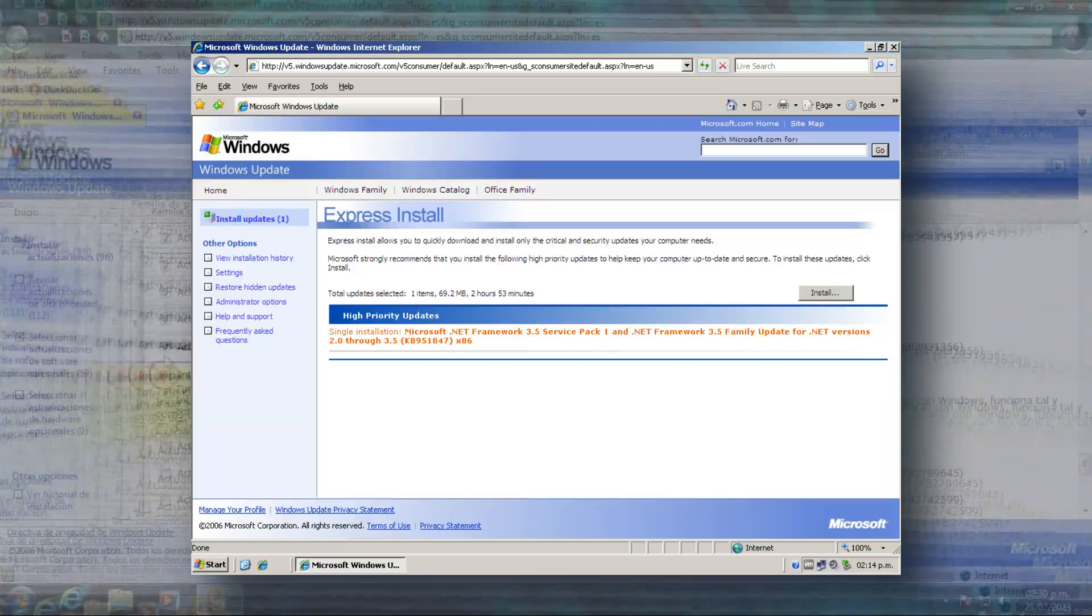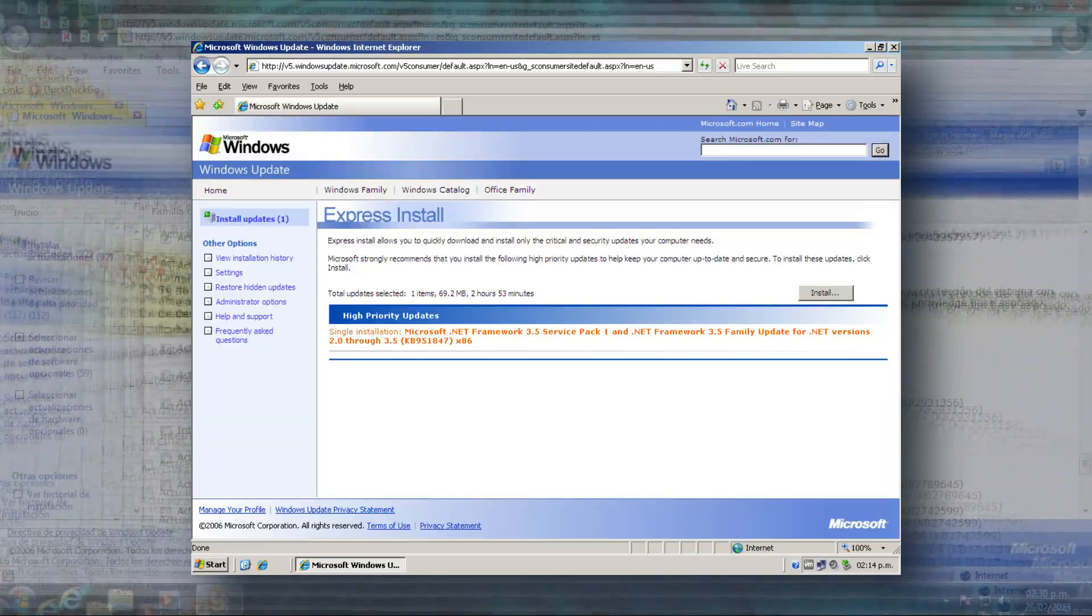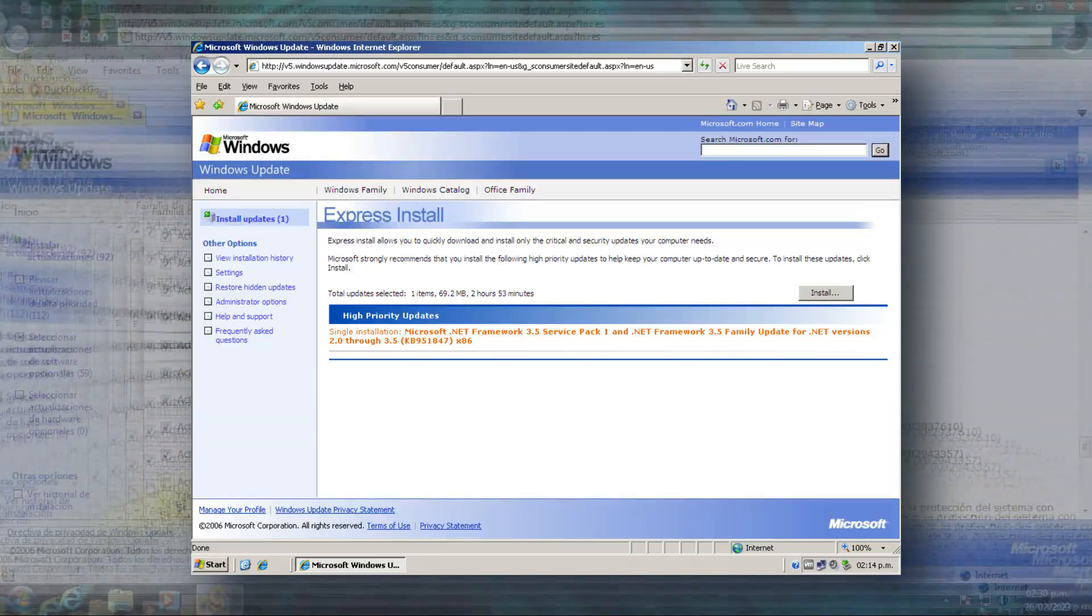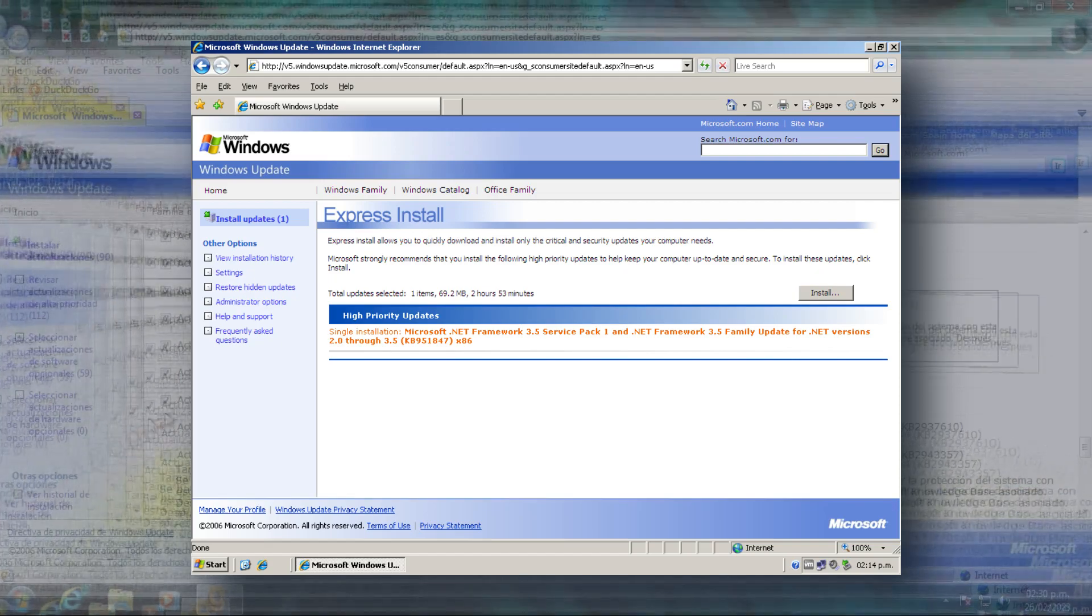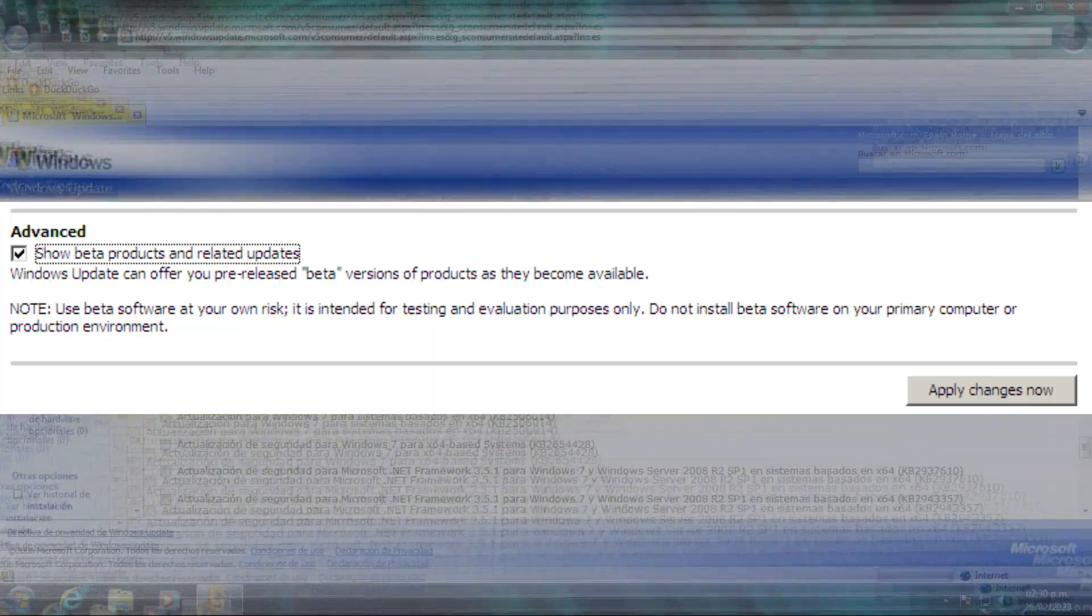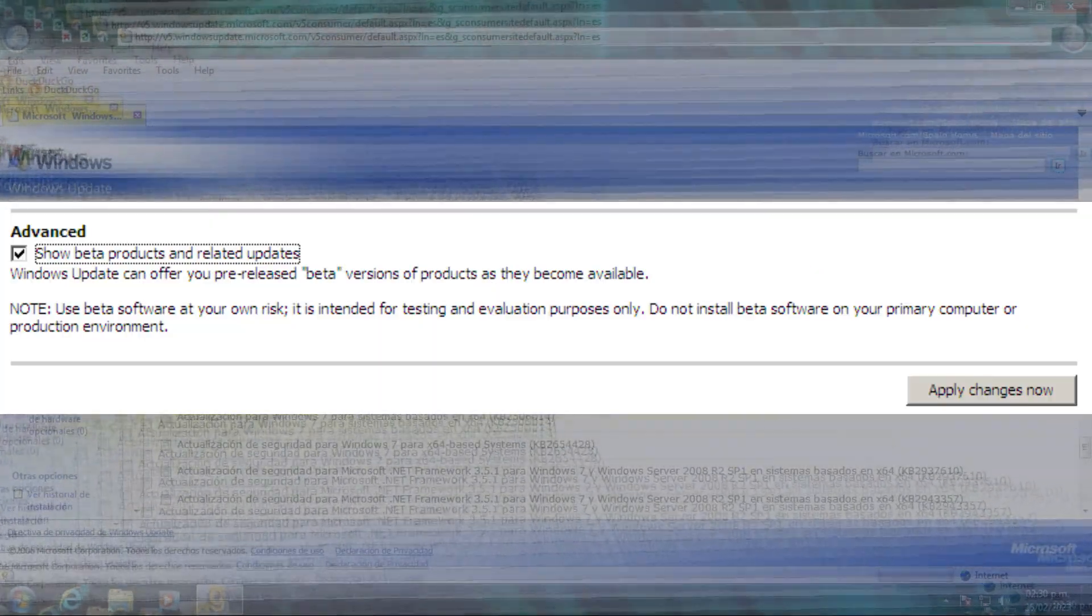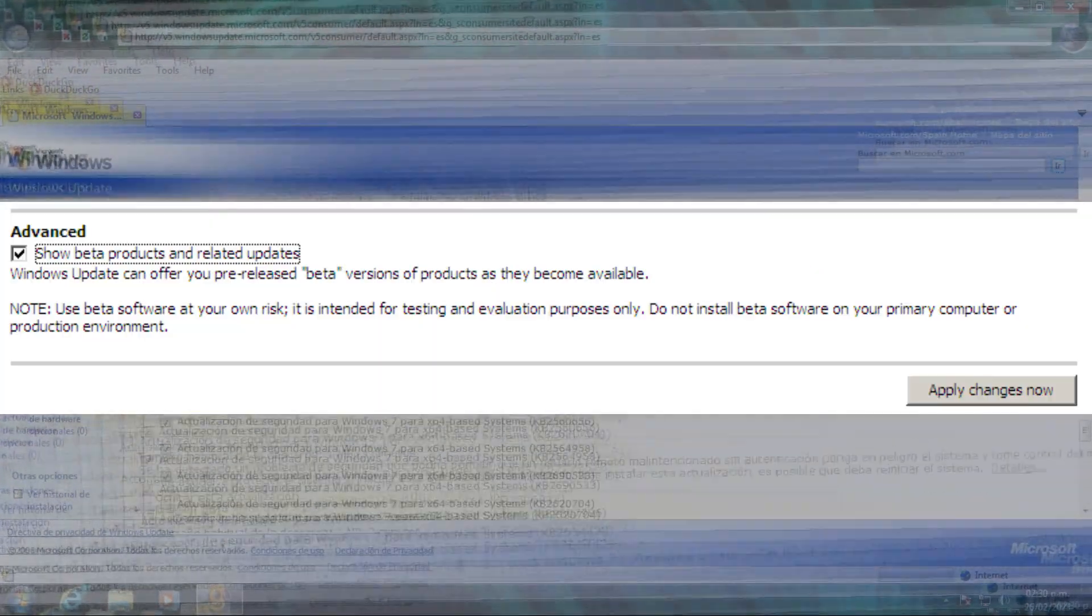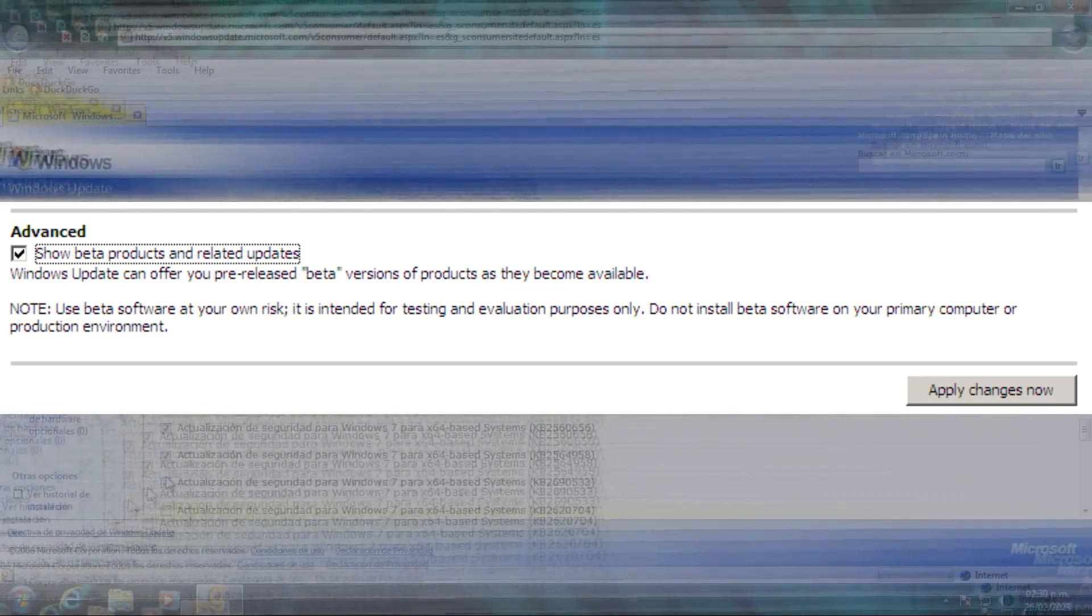On the other hand, it introduced the Express Search, which only installed critical updates and service packs, in addition to the possibility of installing beta products, being a prototype of Microsoft Insider.